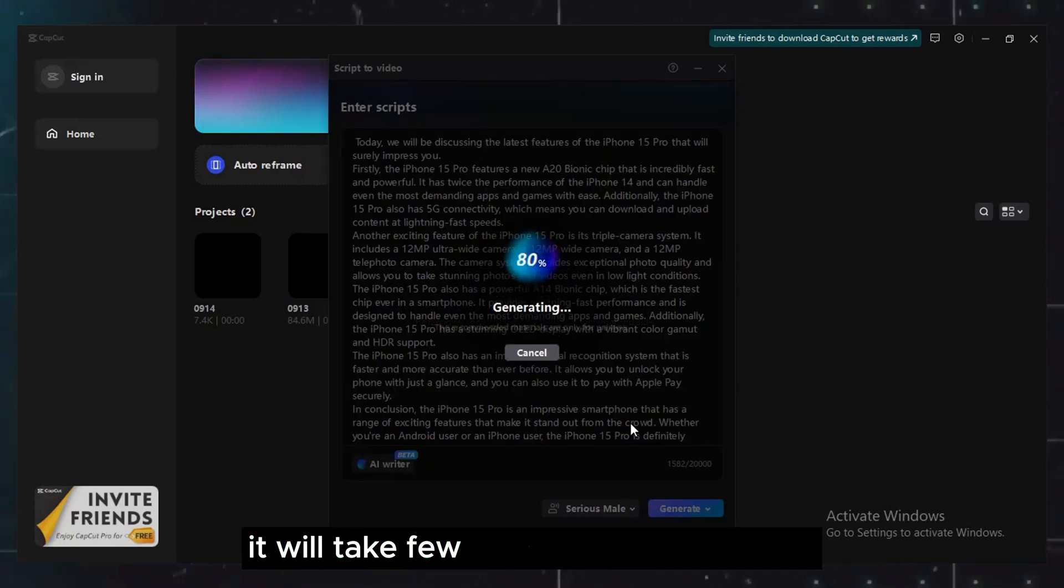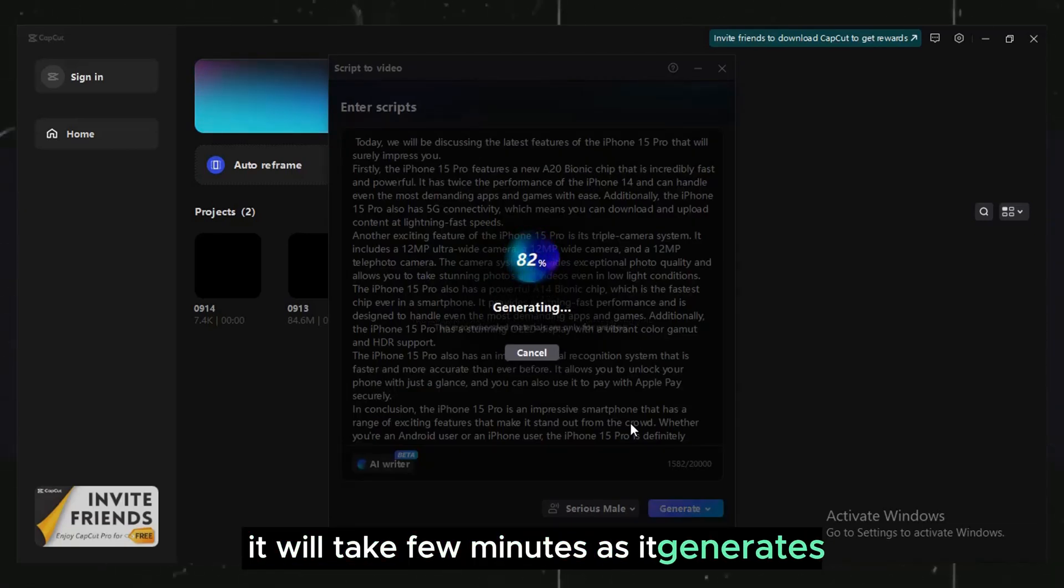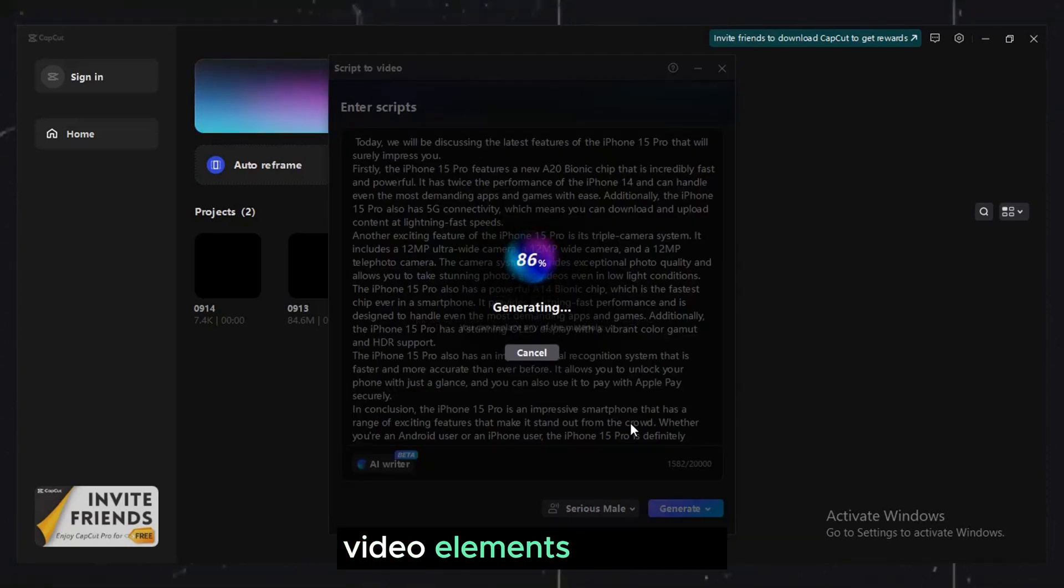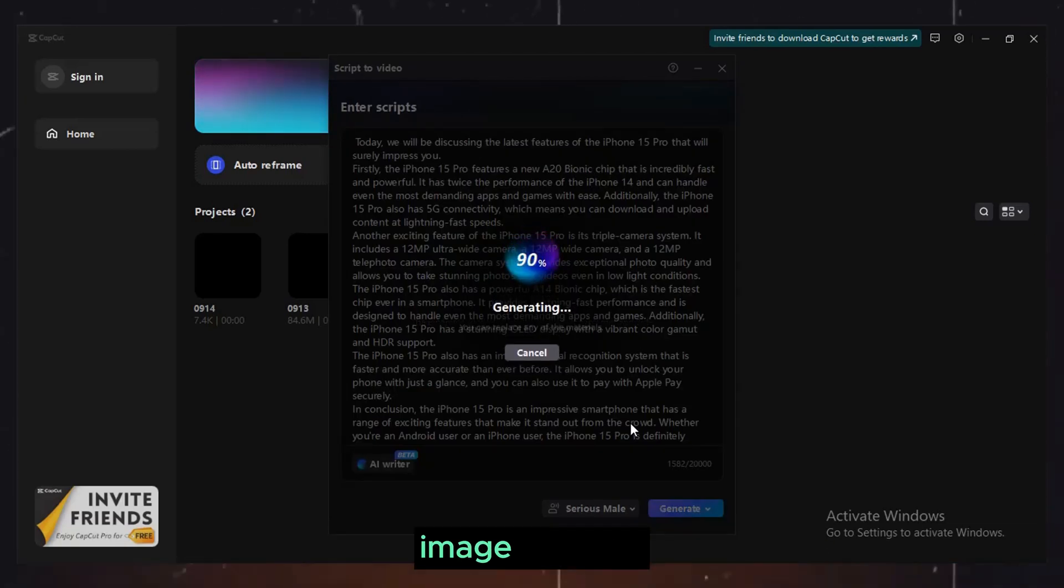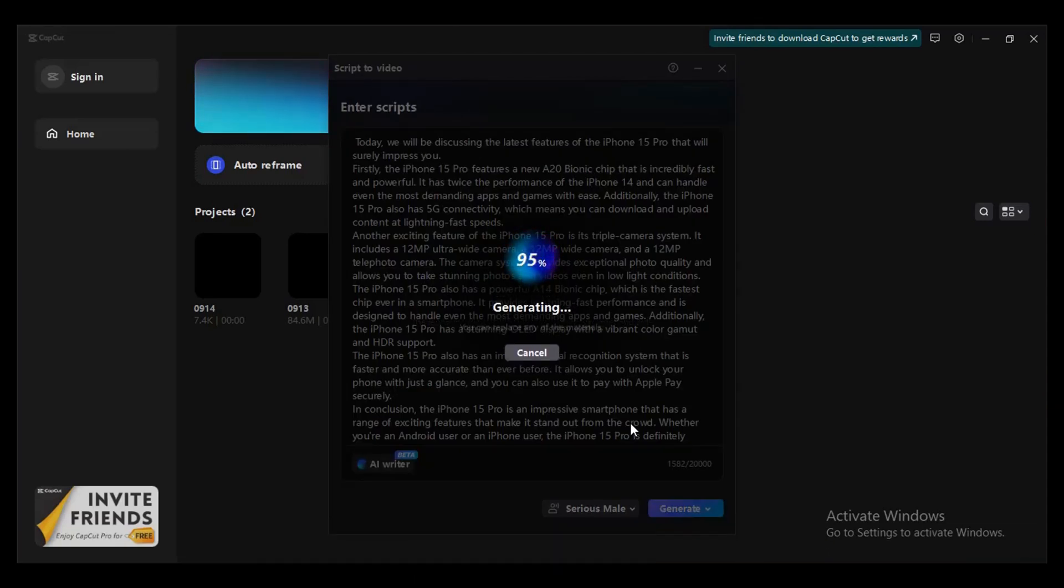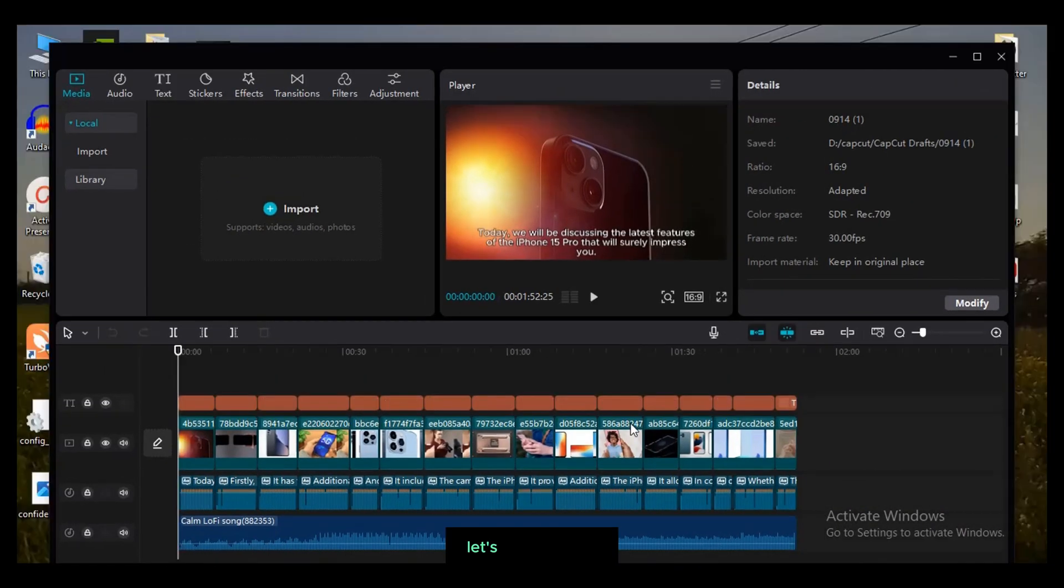It will take few minutes as it generates video elements like audio, image and text. Here we have the generated video clip. Let's play it.